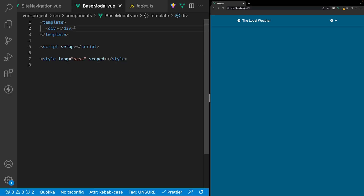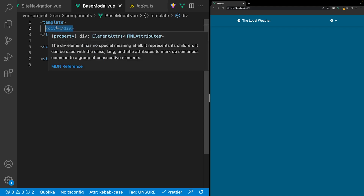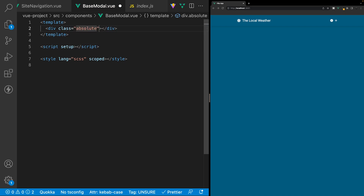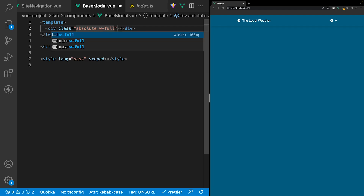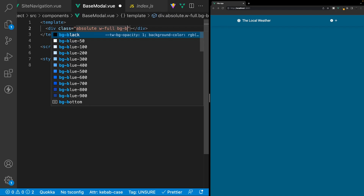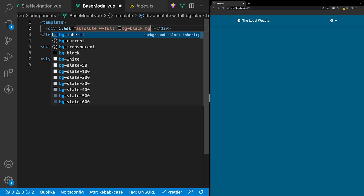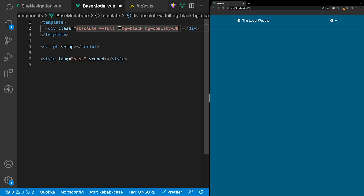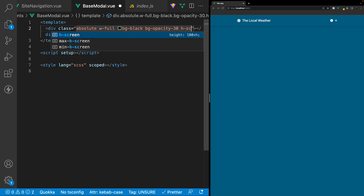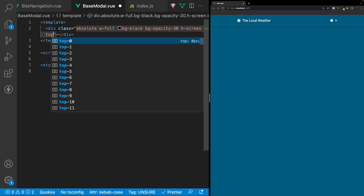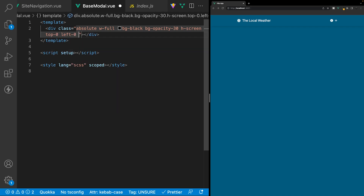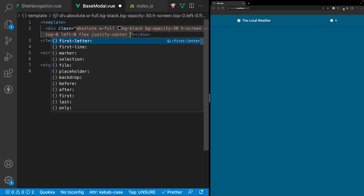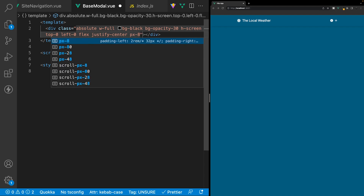Let's begin with the markup. This div is going to act as our modal wrapper. We'll apply a few classes: position absolute, width of 100%, background color black, and background opacity of 30%. Then we'll set the height to H-screen to take up 100vh, top to zero, left to zero, display to flex, justify items to center, and add padding on the left and right with PX-8, which is 32 pixels.